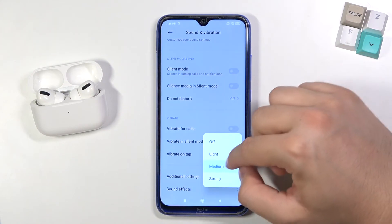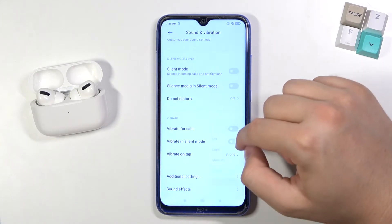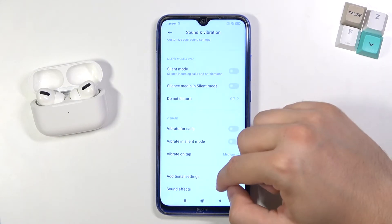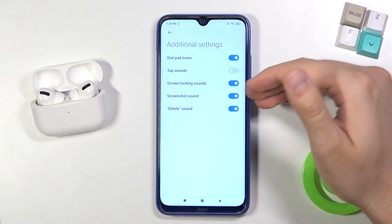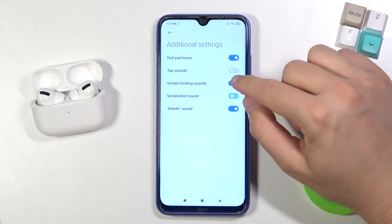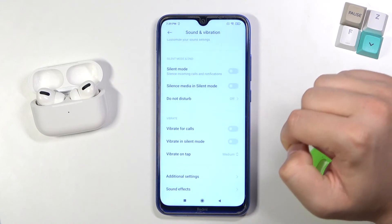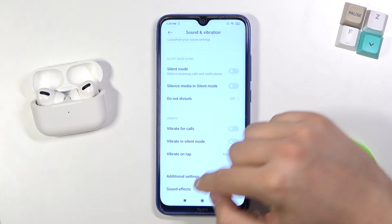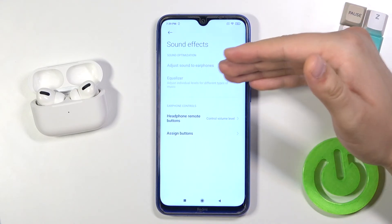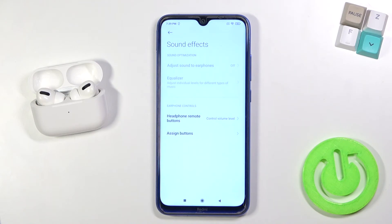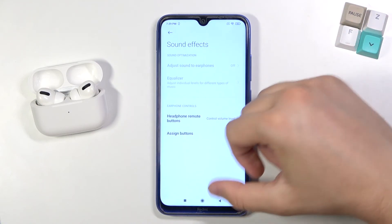At the bottom, we can find vibration for calls in silent mode and vibration on tap. At the top, there are additional settings like screen locking sounds and screenshot sounds, which we can turn on or off by tapping on the switchers. The last option is Sound Effect, but to access it, you need to plug in your earphones.